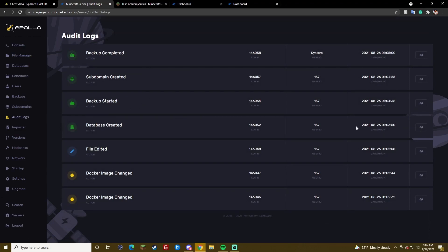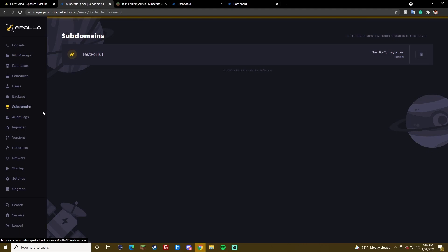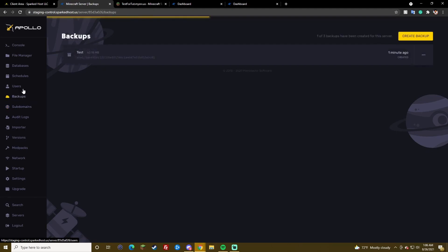Audit logs. It tells you, generally, what happened, when it happened. It doesn't tell you the IP address yet. It tells you user ID. But, yeah, this is going to be improving. But, it tells you what has happened. And, it's good to know. Like, if one of your subusers might have deleted files. Yeah, pretty simple.